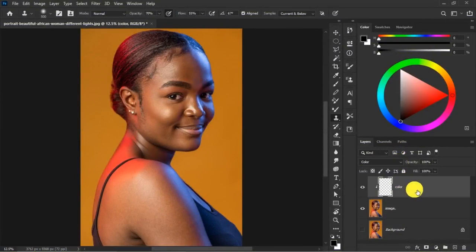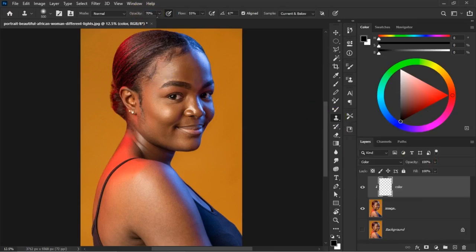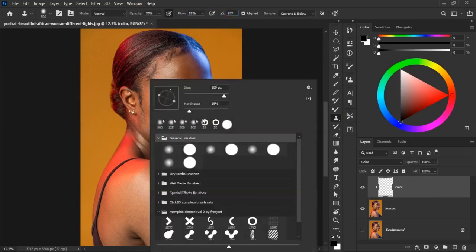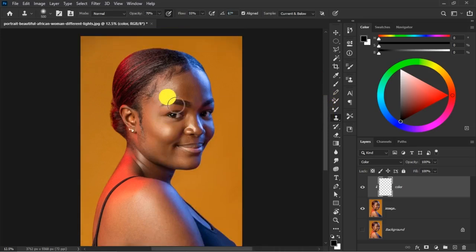With the Clone Stamp tool, set your opacity to around 70% — 55% is also fine. Make sure your hardness is at zero percent; don't keep it at 100% or it makes your work look wonky. Keep hardness at zero percent.